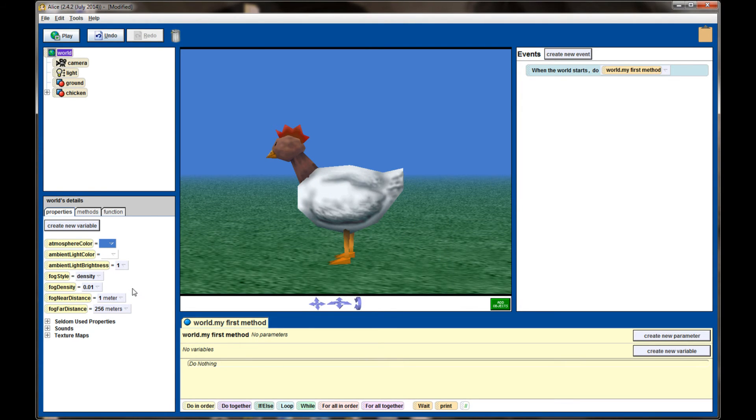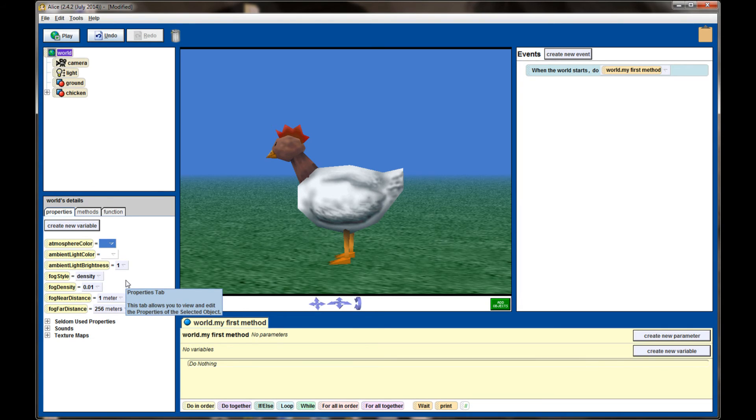The way fog density works is it normally will start fog right up at the start of the camera and then gradually fog out the rest of the scene. Those are two ways to set fog values in your Alice World.